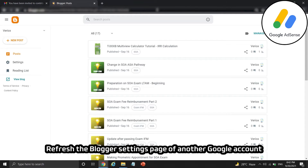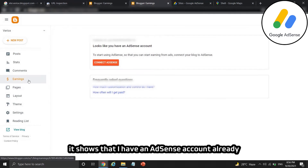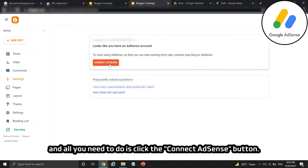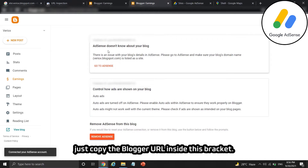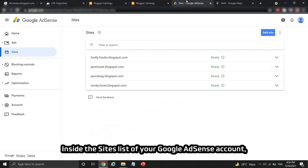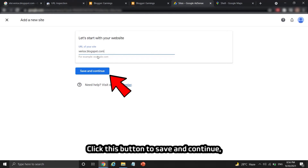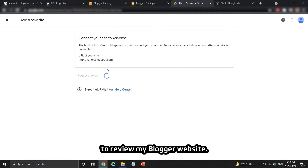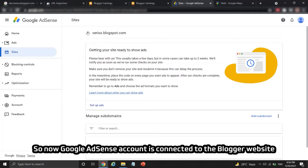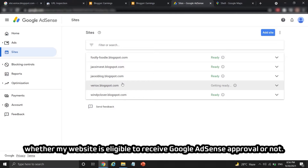Refresh the blogger settings page of the other Google account — the sidebar is now changed. Proceed to the blogger earnings tab. It shows that there is an AdSense account already, so just click the 'Connect AdSense' button. Don't worry about the 'AdSense doesn't know about your blog' issue — just copy the blogger URL inside the bracket. Inside the AdSense sites list, click the AdSense button on the upper right side, paste the blogger URL, and click save and continue. Then click the button to request Google AdSense to review your blogger website. The AdSense account is now connected and AdSense is reviewing whether your website is eligible for approval.